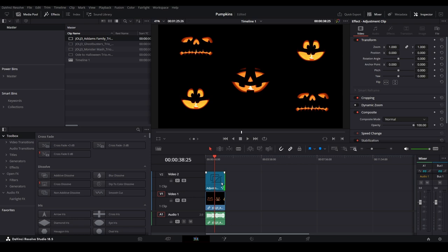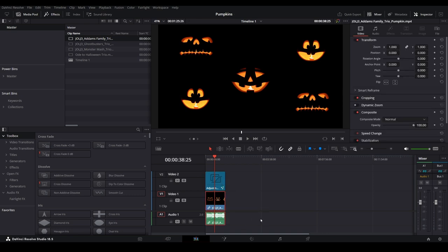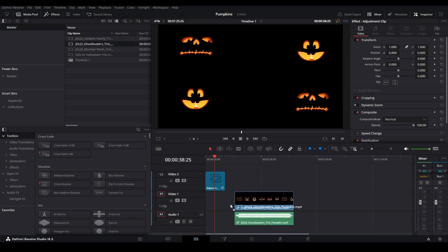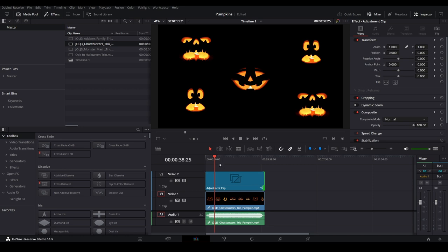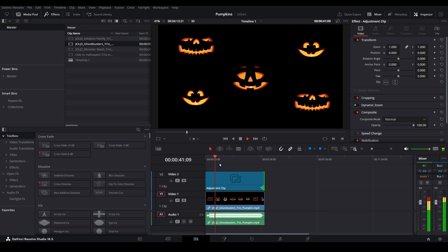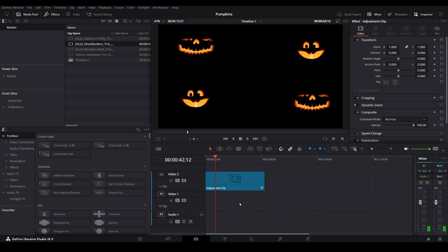If we wanted to apply this to a different pumpkin trio video, all we need to do is leave the adjustment clip in place. Remove the previous video by selecting it, then delete with backspace on the keyboard. Bring down the new video onto the timeline underneath the adjustment clip. Expand or reduce the adjustment clip to match the video length. The effect is now applied to the new video without having to make any additional changes.